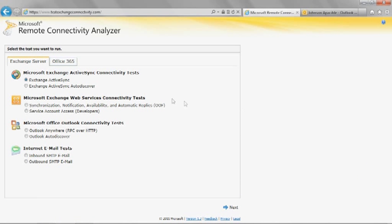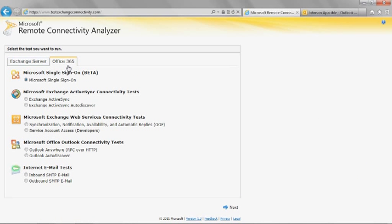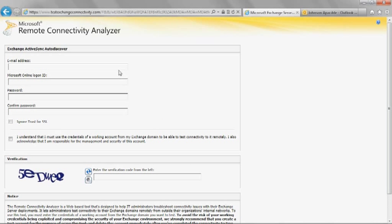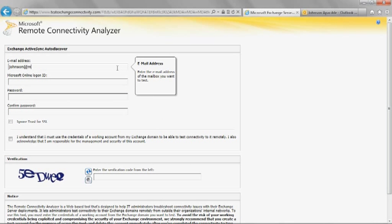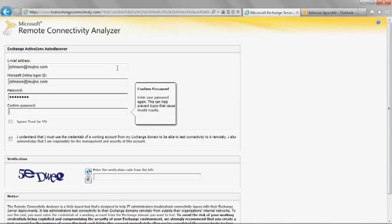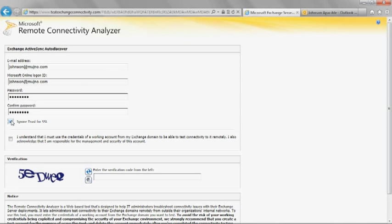Click the Office 365 tab. Under Microsoft Exchange ActiveSync Connectivity Test, select Exchange ActiveSync AutoDiscover. Click Next. Have the user enter their Office 365 sign-in credentials. Add a check mark next to Ignore Trust for SSL. Add a check mark next to the Account Management and Security Disclaimer. Enter the verification code. Click Perform Test.